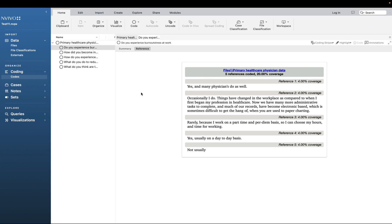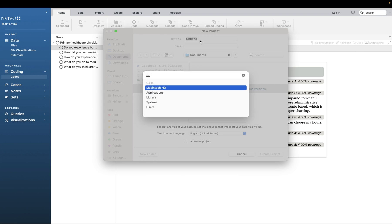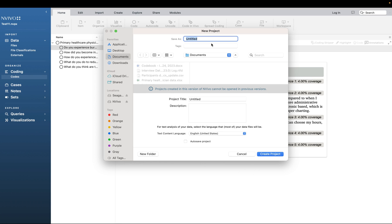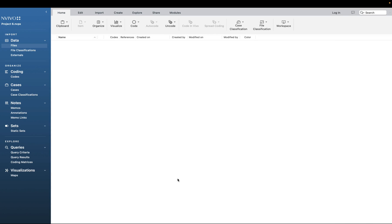Now let me show you how to do all of this. First, open a new project by pressing Ctrl+N. Give it a name — I'll type 'Project Six' — and then type the same for the project title: 'Project Six'. Click on 'Create Project'. This is the open project and there's no information here yet. Now we need to upload the open-ended survey.